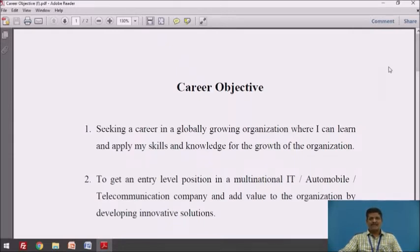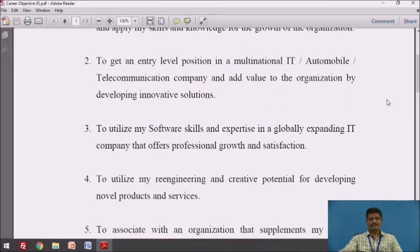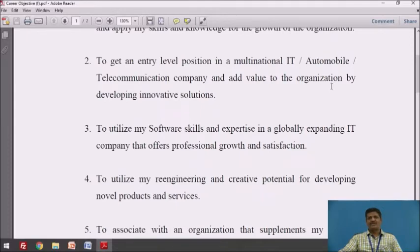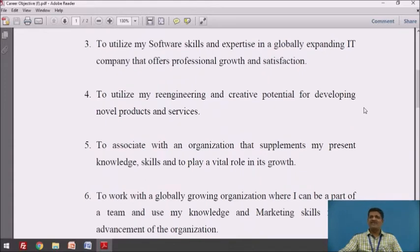First: 'Seeking a career in a globally growing organization where I can learn and apply my skills and knowledge for the growth of the organization.' This is a general career objective you can use. Second: 'To get an entry level position in a multinational IT, automobile, or telecommunication company and add value to the organization by developing innovative solutions.' You can substitute the industry name — IT, automobile, etc. — as per your requirements. Third: 'To utilize my software skills and expertise in a globally expanding IT company that offers professional growth and satisfaction.' Fourth: 'To utilize my re-engineering and creative potential for developing novel products and services.' Note: if you mention creative potential, be ready with examples to prove your creativity if the HR questions you about it.